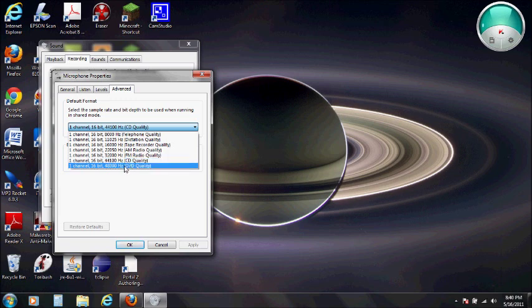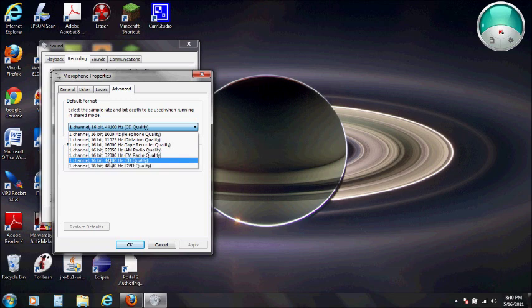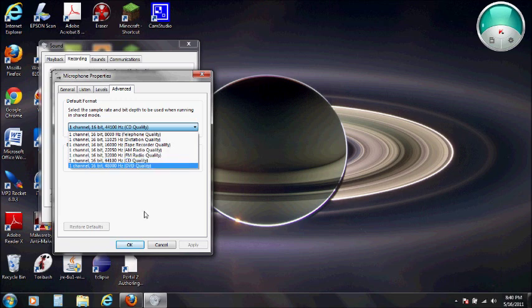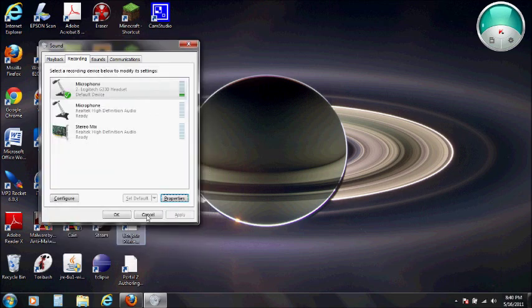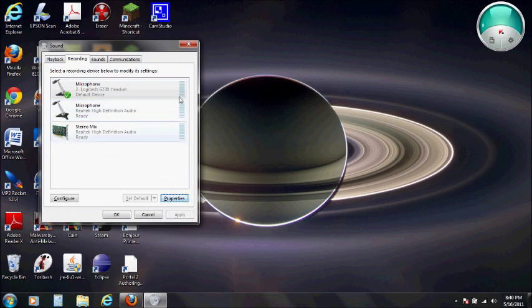You can go higher, but once again, it could cause issues. If you have a 24-bit or two channel, that's okay. Just make sure you don't go any higher than 44,000 hertz. Once you've done all that, you can click OK, and you're pretty good there.